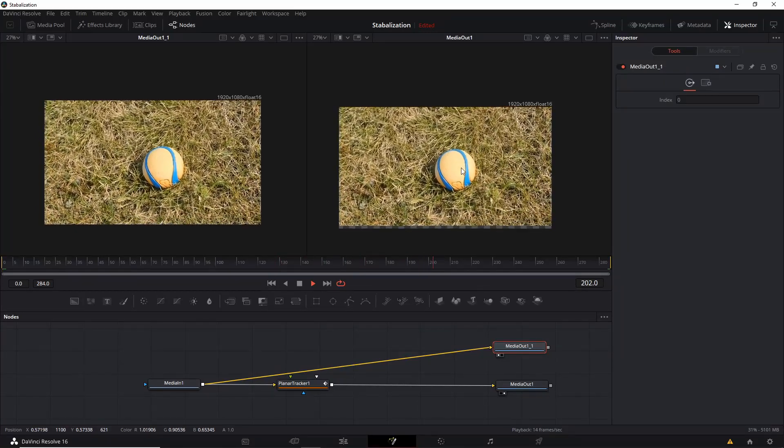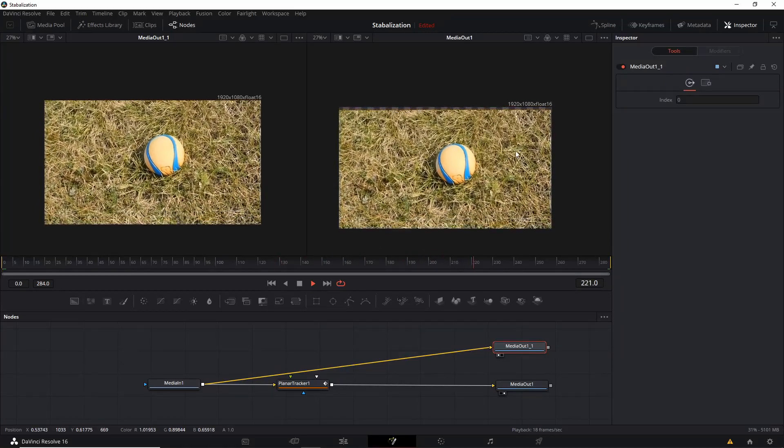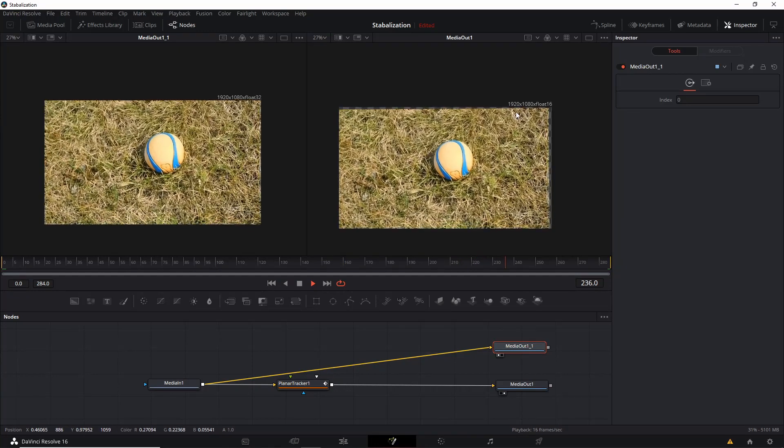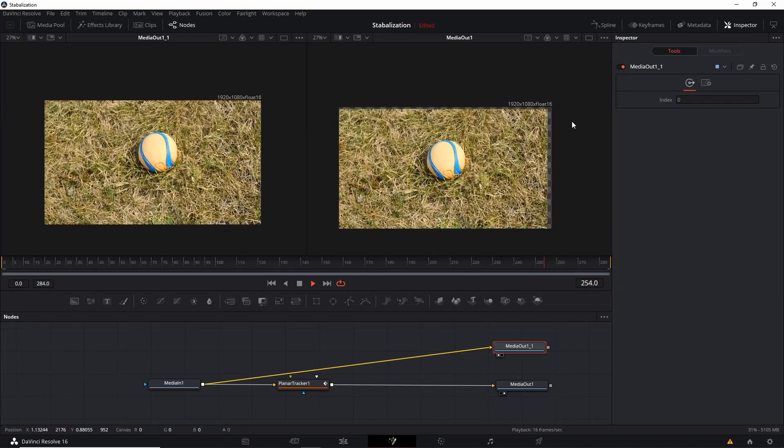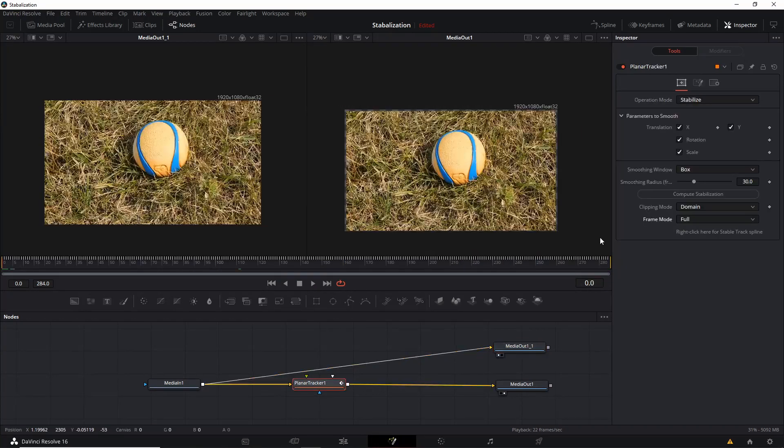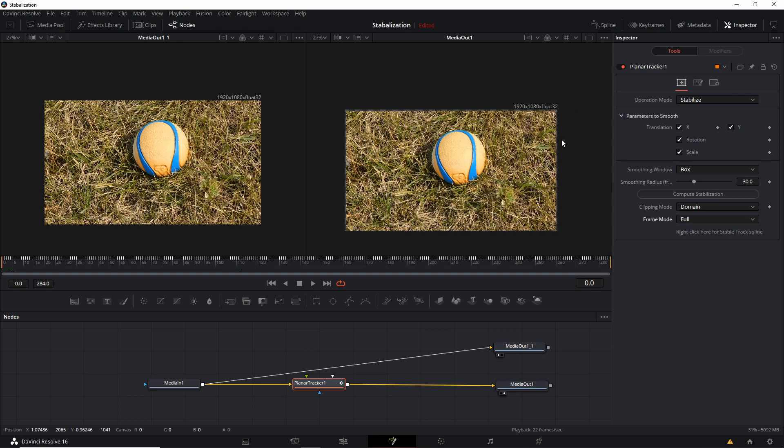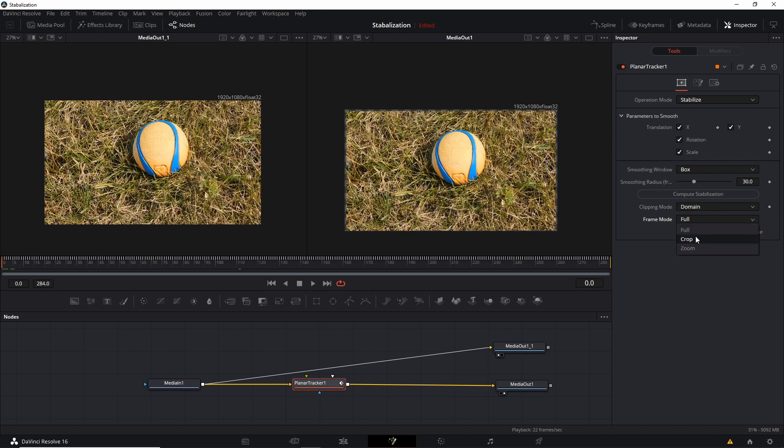But then overall, the shot does look smoother here, but we do get those edge issues. So you're really going to have two options here in order to solve those edge issues where there's no video information. So you can change the frame mode from full to either crop or zoom.